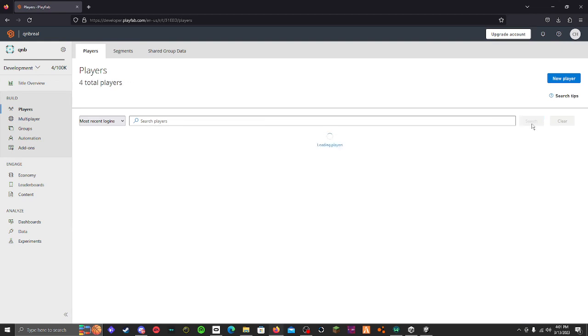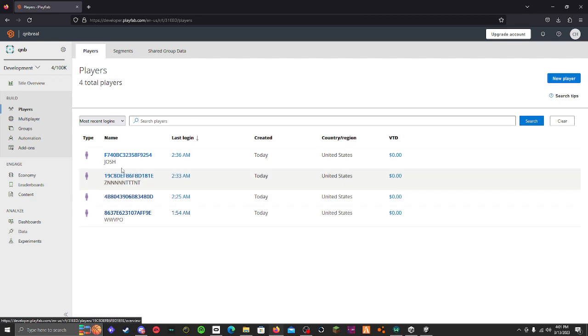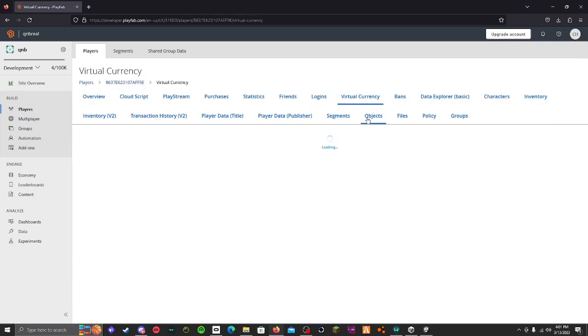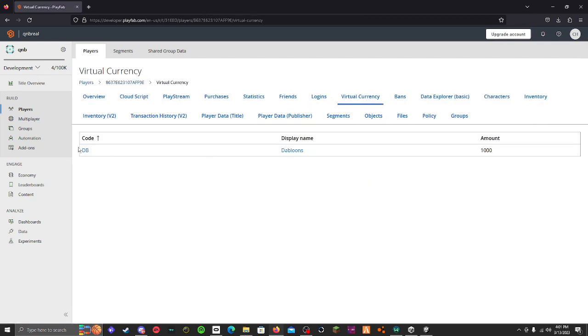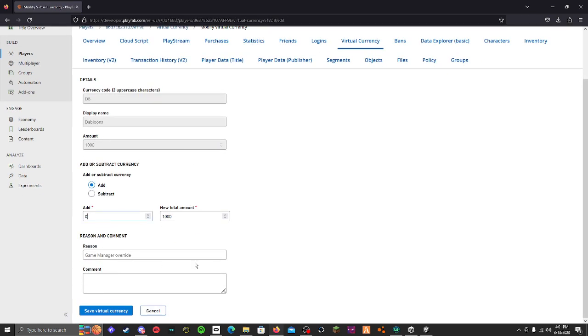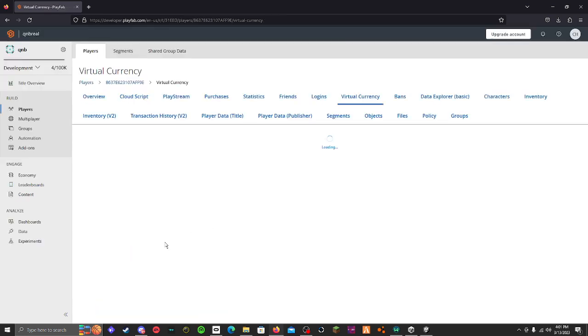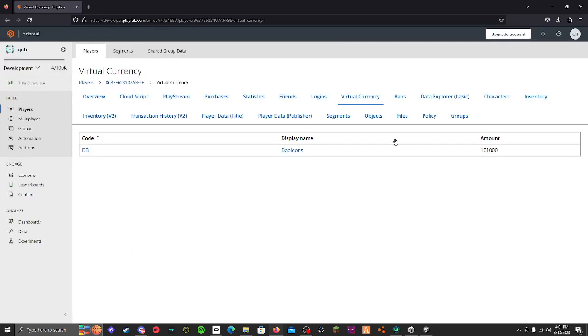Alright, here is how you add the money to people that you like. So you go here, search players - oh look more people off my game - anyway this is me. So then you go to virtual currency, click on your currency, and you can add as much as you want. Obviously it's me so I need as much as I need. I think a hundred thousand will be good enough. Reason: because I am the best. Anyway, then you save it and they have the money in game. Bye!